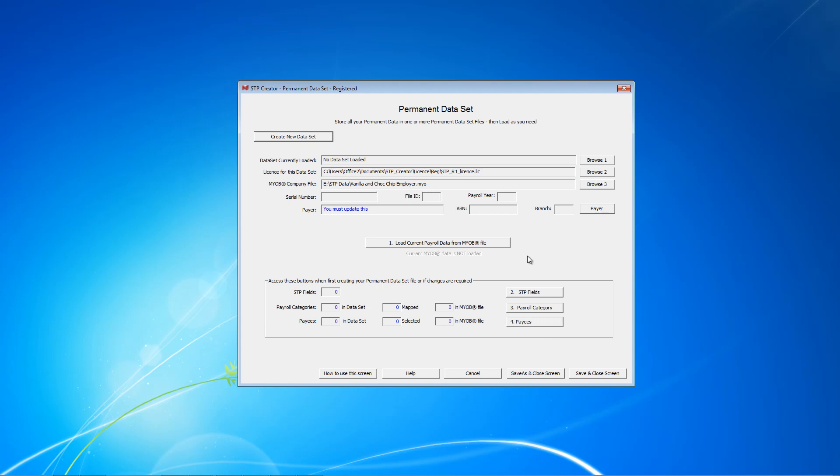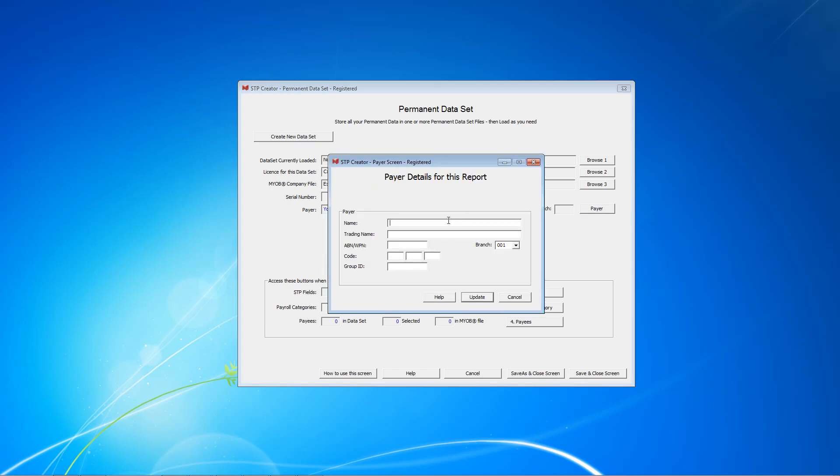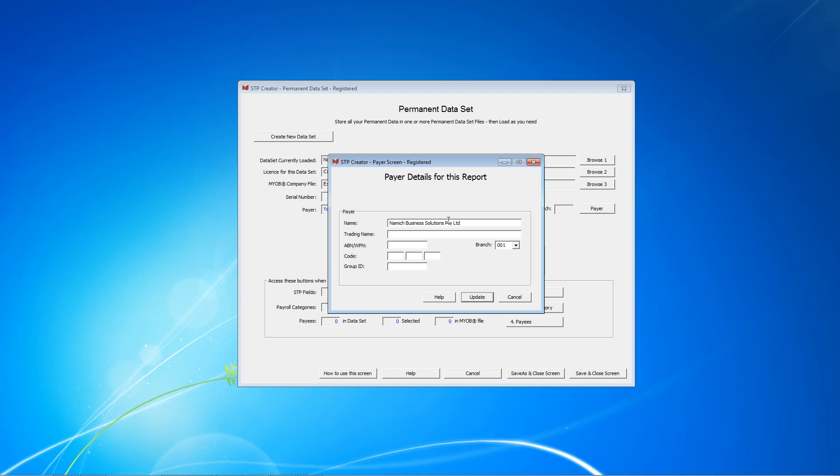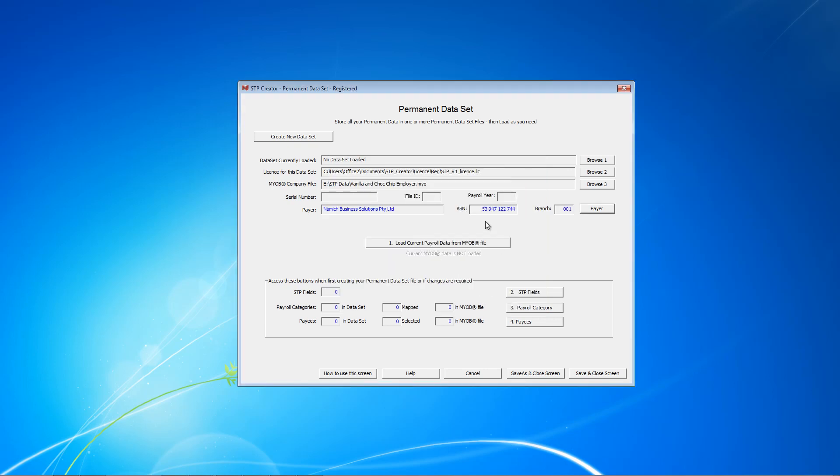Now on this screen, the next step is to add our payer details. When you receive your license from NAMICH, you receive a payer ABN code and you'll need that at this step. So I'm going to click PAYER and complete the payer details. Put the ABN, the branch. If you don't have a branch, leave that as 001. Then we enter the code we've received from NAMICH and click Update. Now that information is now saved in our dataset file. We won't have to enter it again.